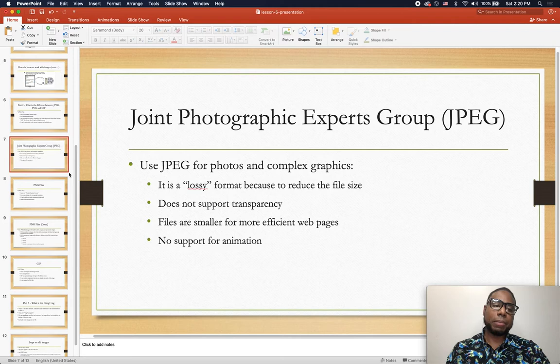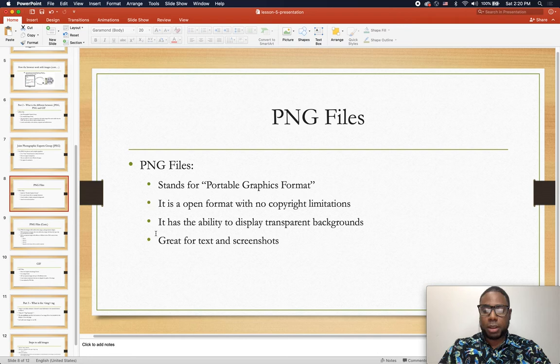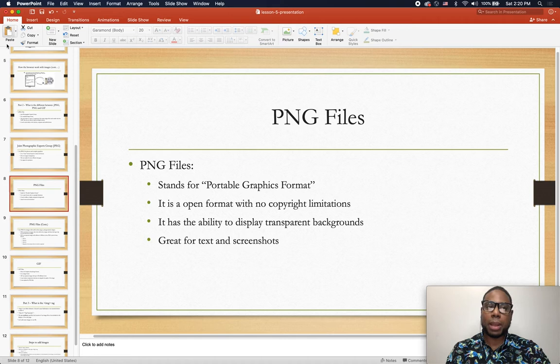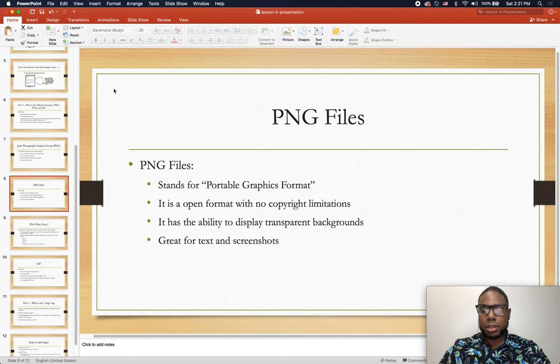Next is the PNG file, which stands for Portable Network Graphics format. It does support transparency — you can have a transparent background. This is used a lot for logos. You'll often see a website's logo in the top left corner, and you want it to have a transparent background so it blends with whatever background color the website uses.